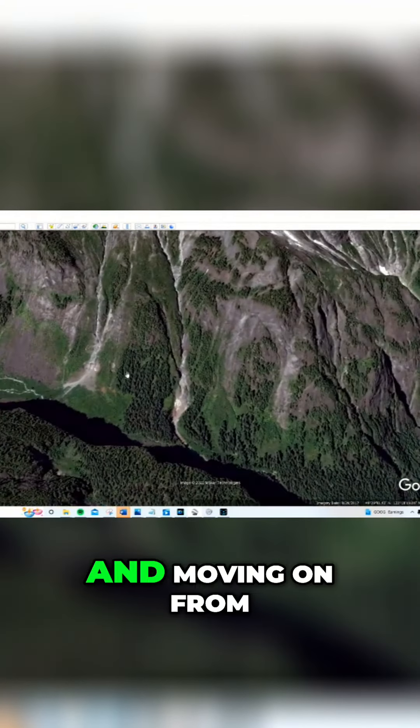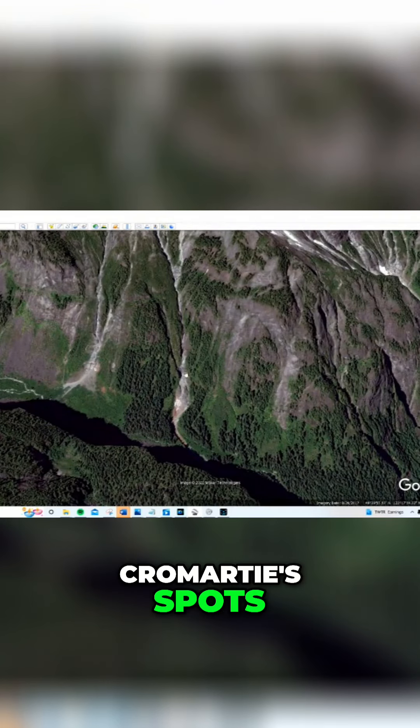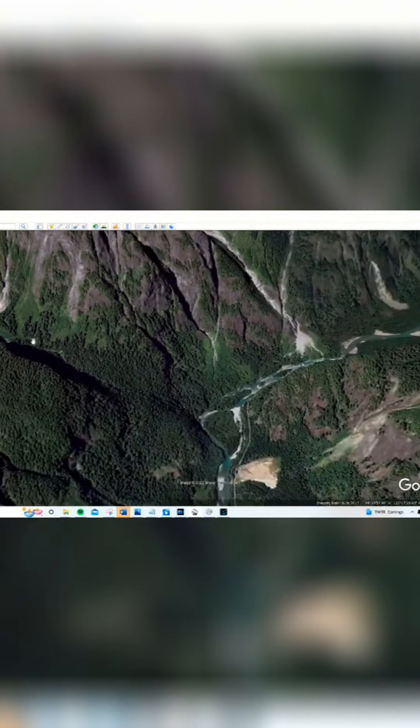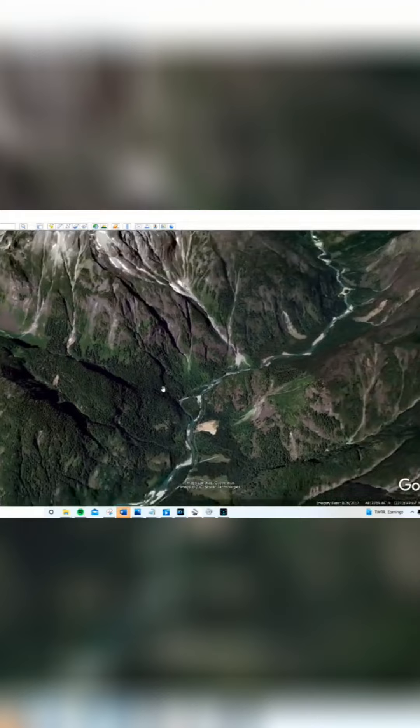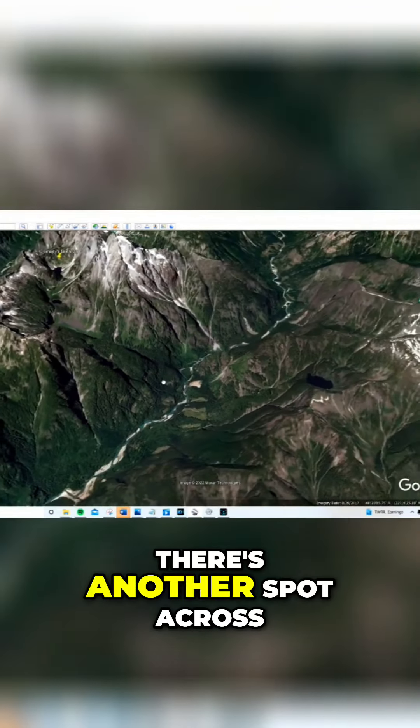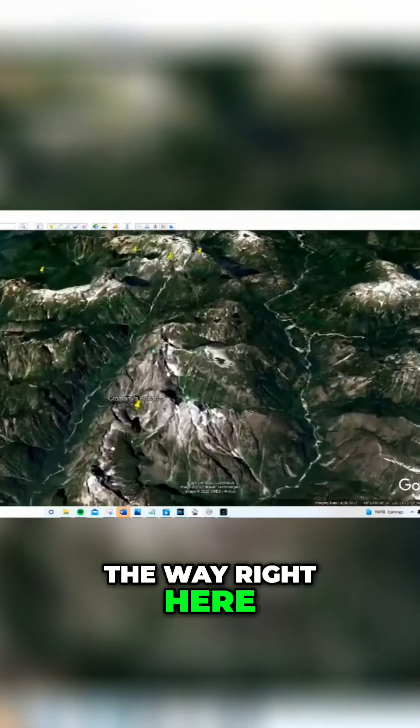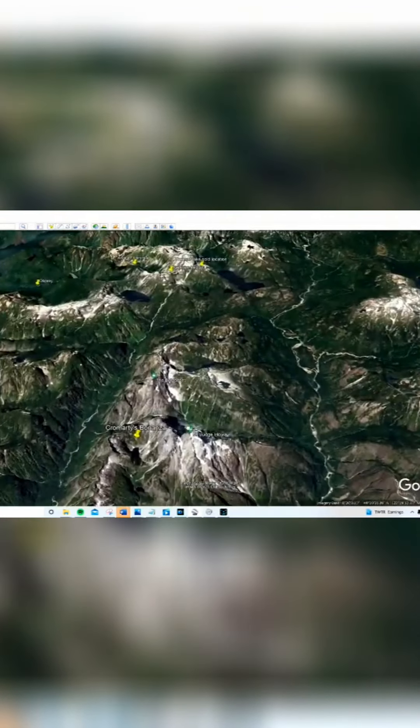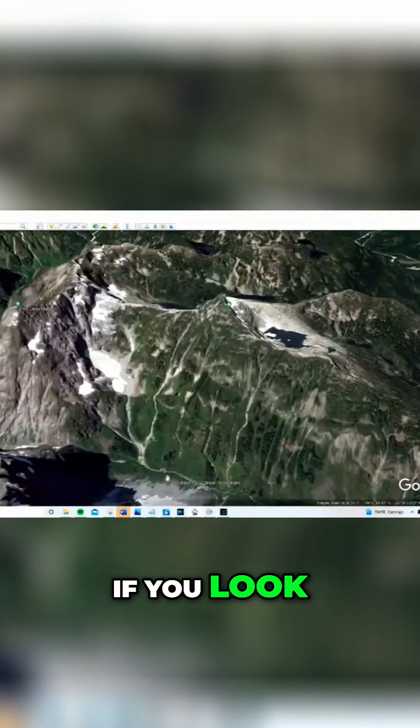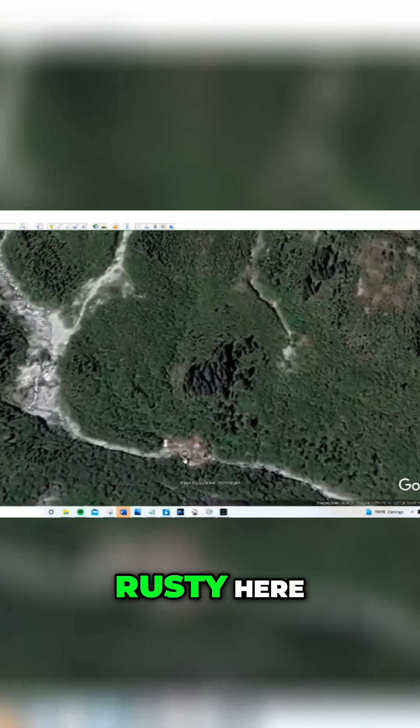And moving on from Crow Marty's spot, there's another spot across the way right here, way in this valley if you look. You can sort of see it's a bit rusty here.